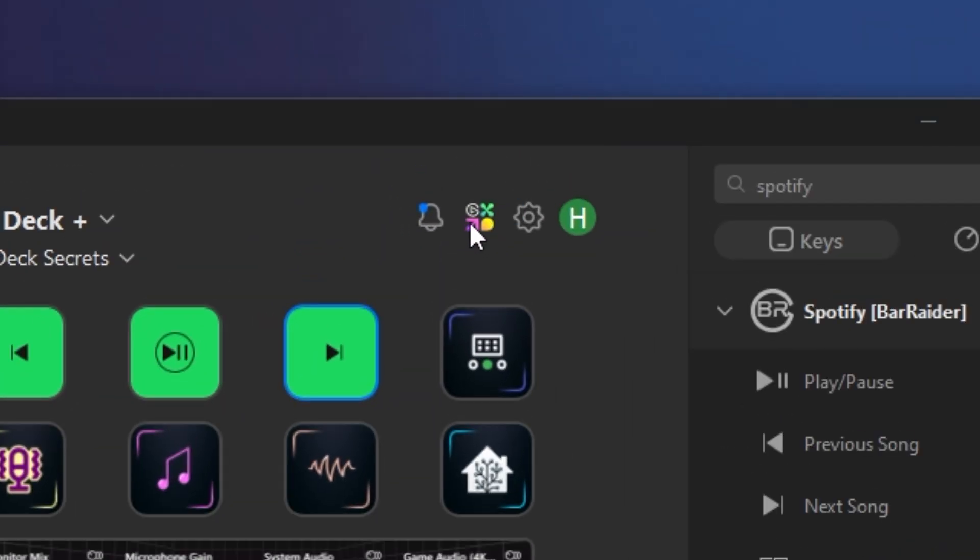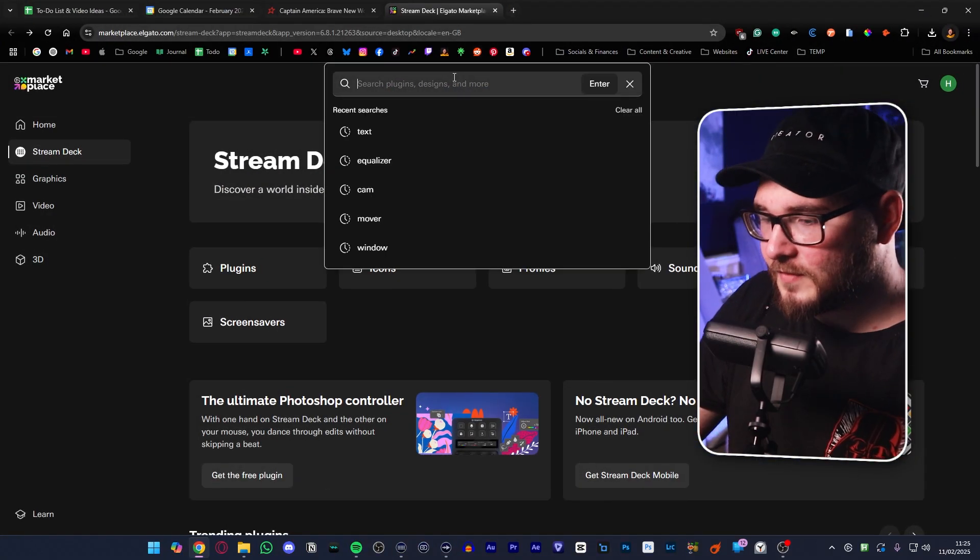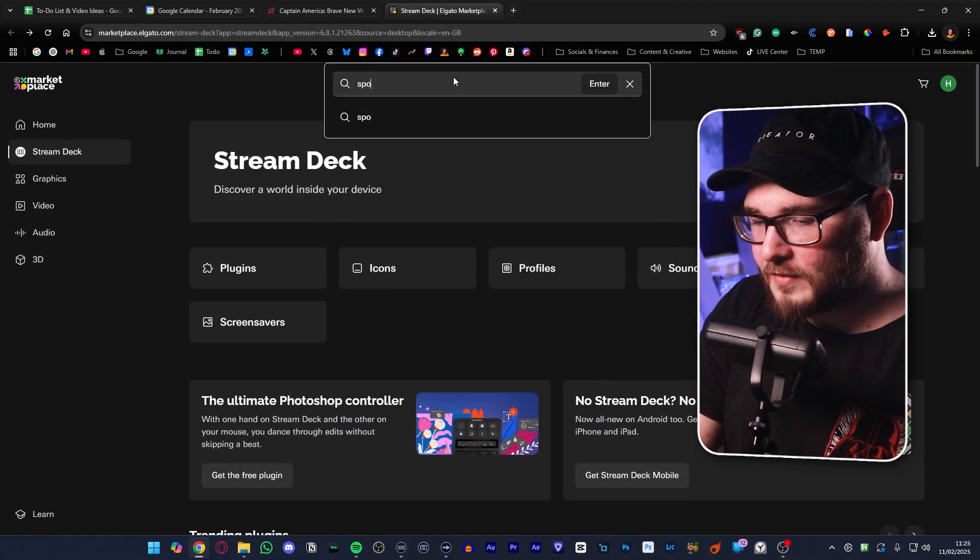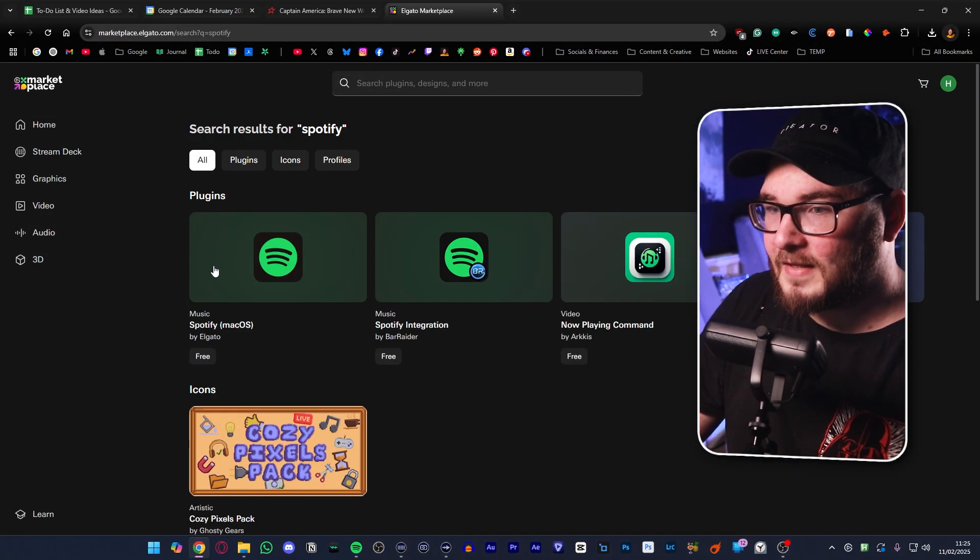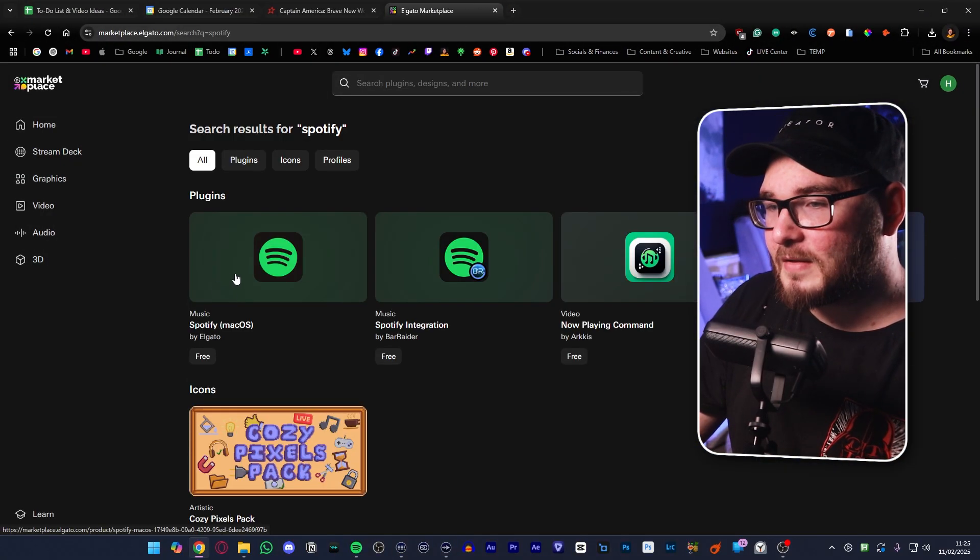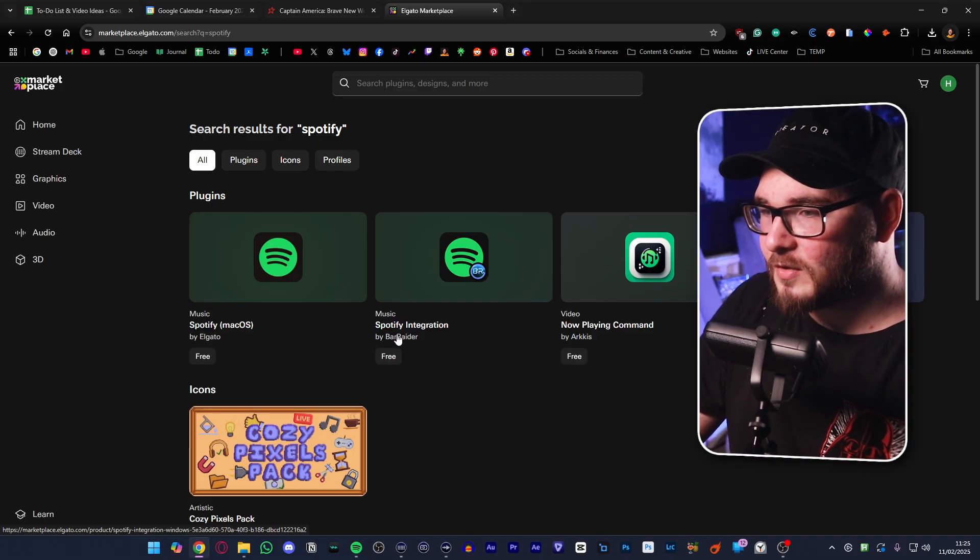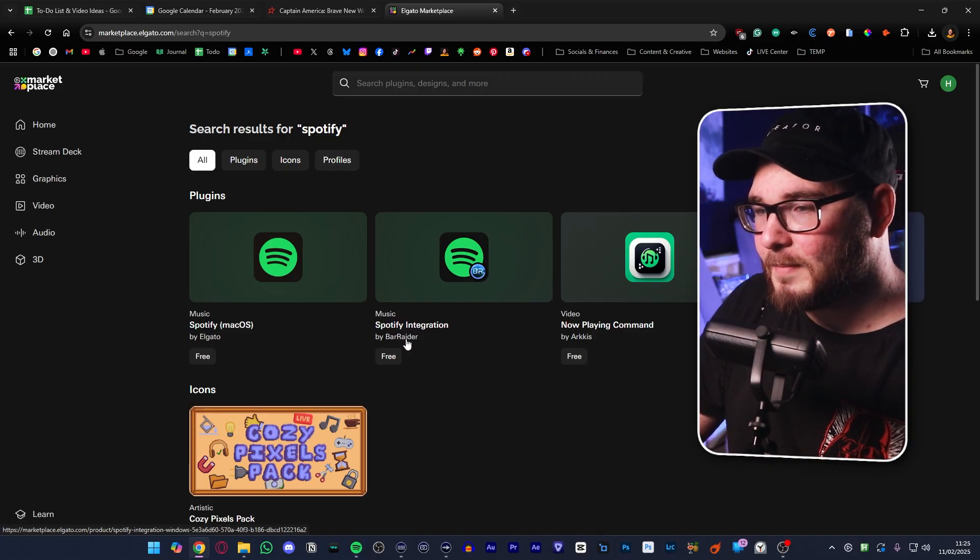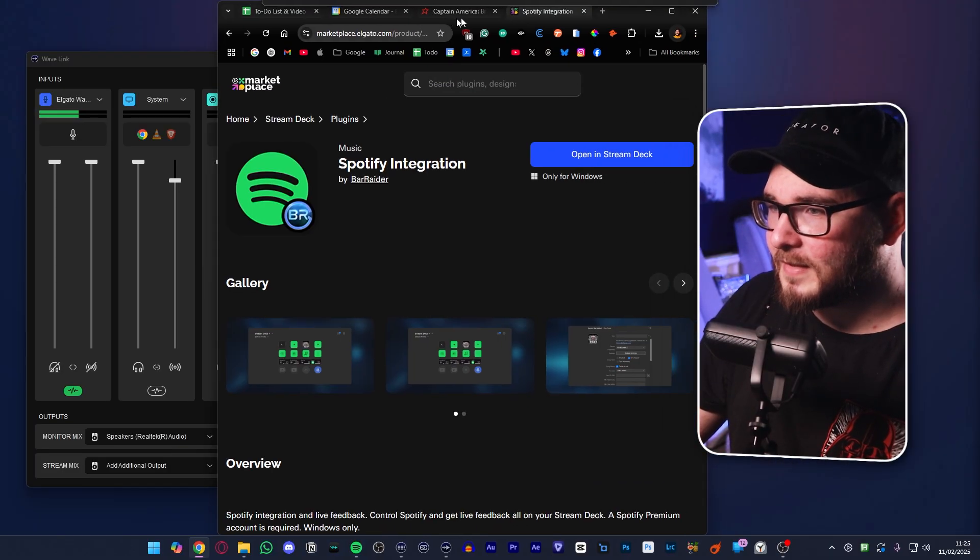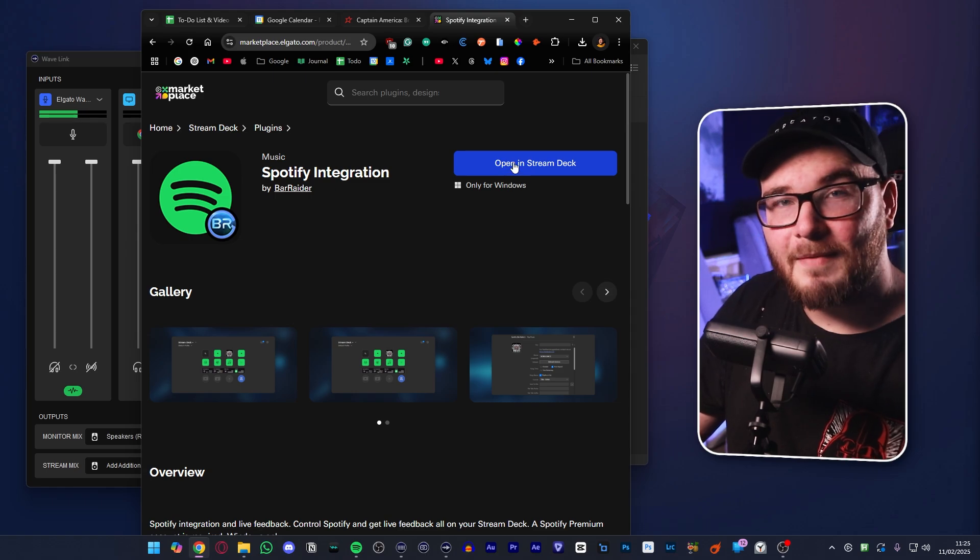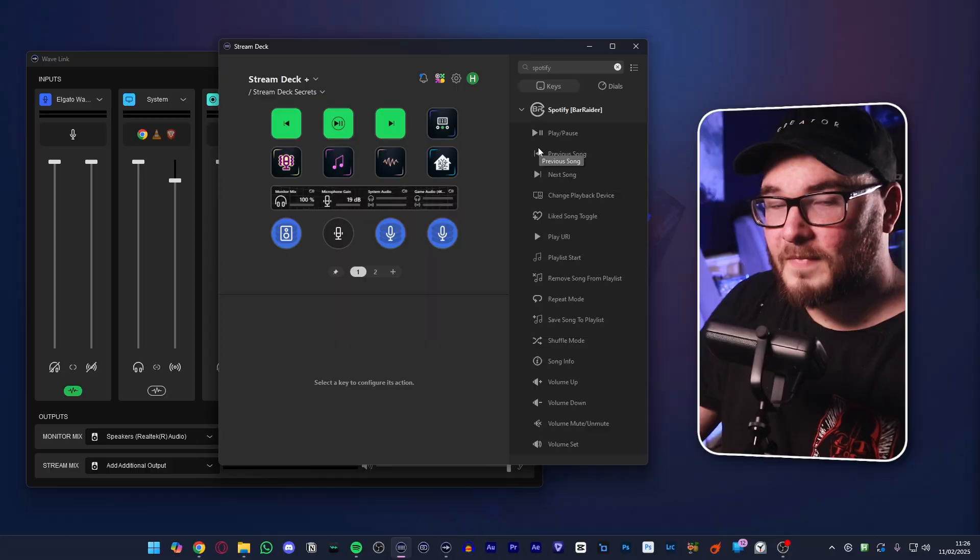If you don't already know how to download plugins, you open up this little button right here. That will open Elgato's official store, where you can just type Spotify. There's one made by Elgato, but that's only for Mac, so you're actually going to want this one here by Barader. Click onto it, and then there'll be a blue button just here. Tap that, and it will download the plugin for you.